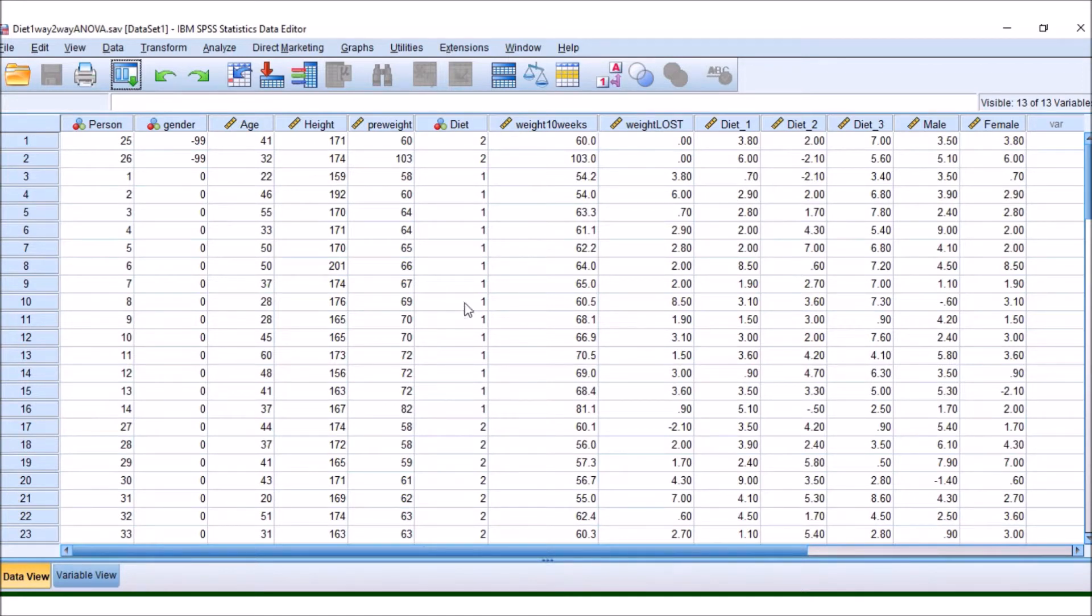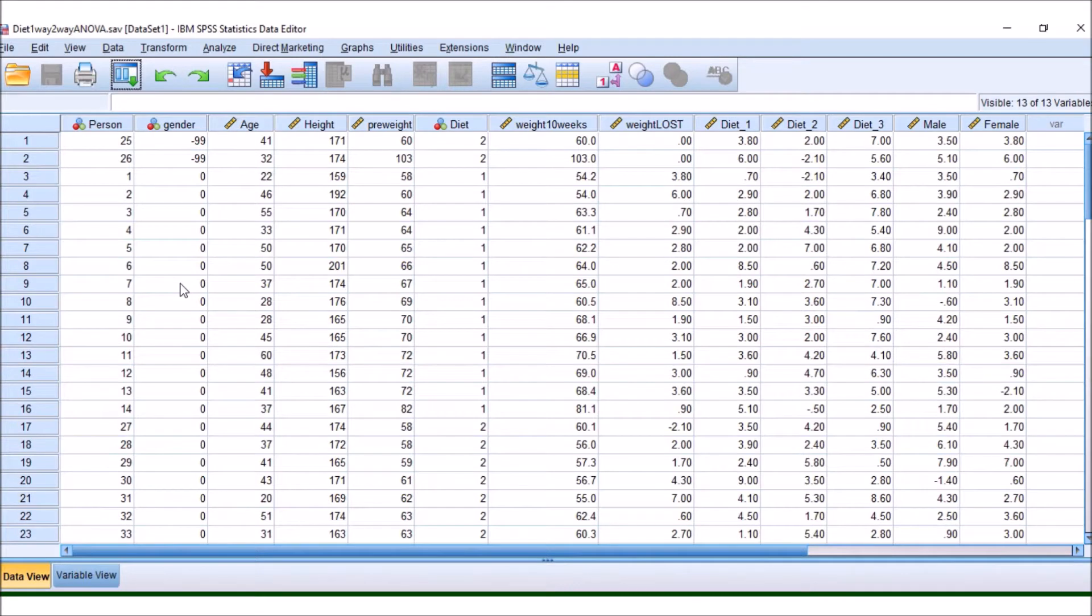Now, in a two-way ANOVA, what we are doing is we are now going to add gender as an extra independent variable. And just so you know, if we decided to add another independent variable, that would become a three-way ANOVA, and you can keep adding variables to be a four- or five-way ANOVA.